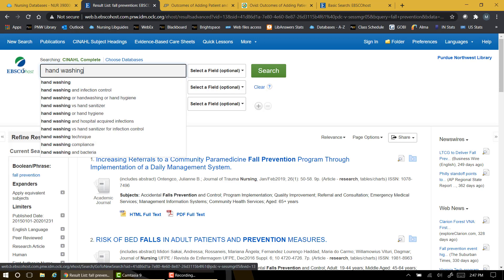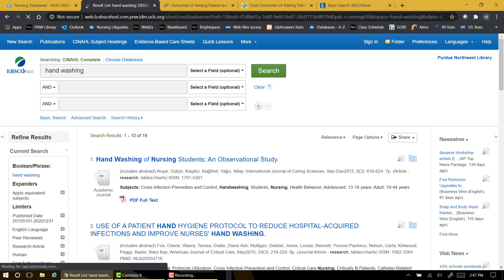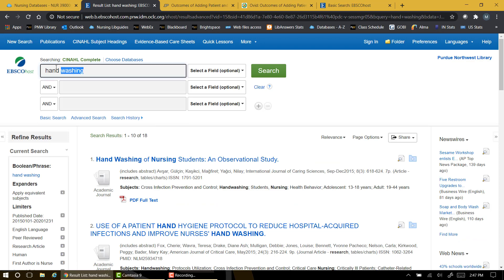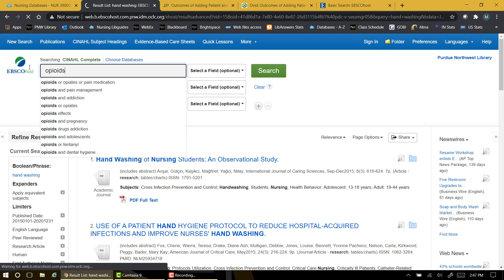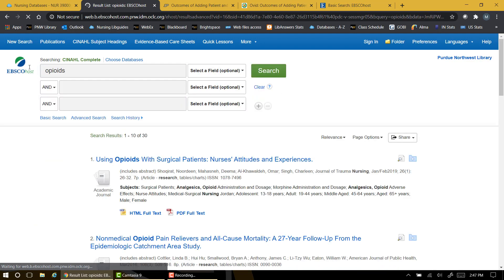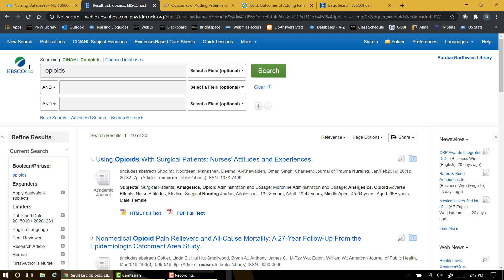Let's do a couple of other quick searches. How about hand washing? It looks like there are 18 articles that fit our criteria. Let's try opioids. We have 30 articles to choose from.